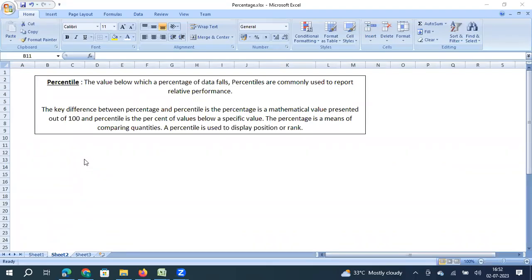Dear viewers, in this video we will understand the statistical concept of percentile. In one of our previous videos we explained percentage, and some responses we received for that video were to explain the difference between percentage and percentile. So to start with, we will understand what percentile means.